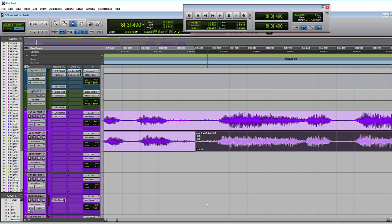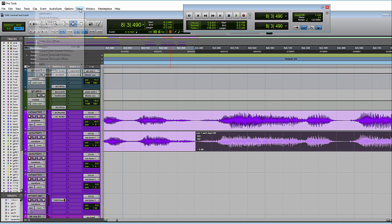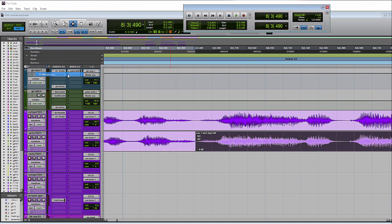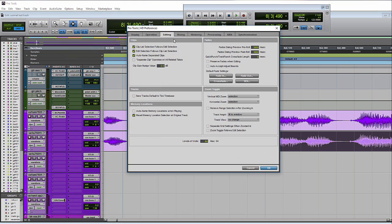Another new feature has to do with your fades and how they're handled. So here under your preferences under editing, we got preserve fades when editing and auto accept adjust bounds. So let's look at those.